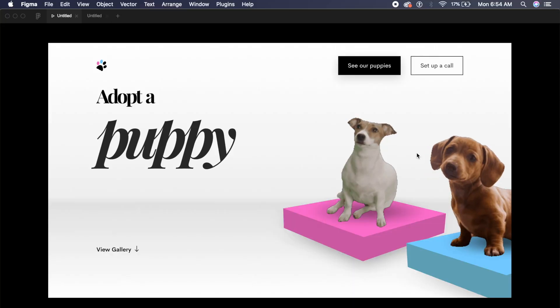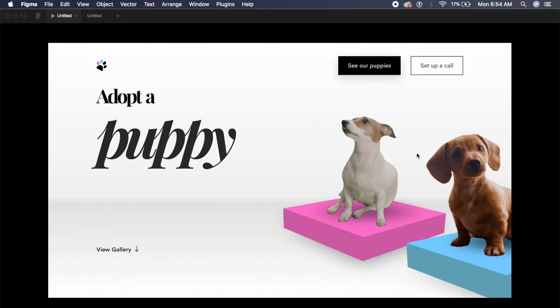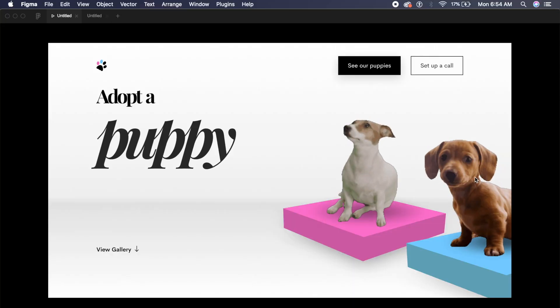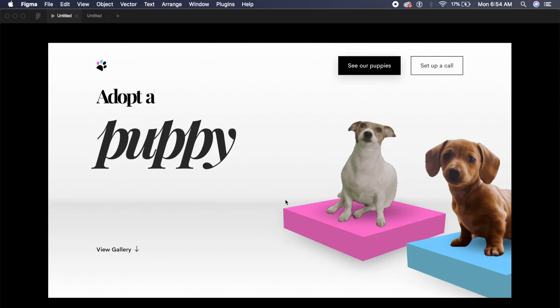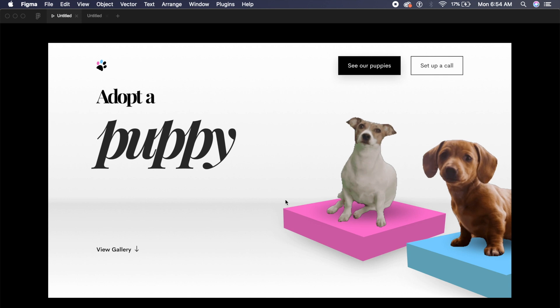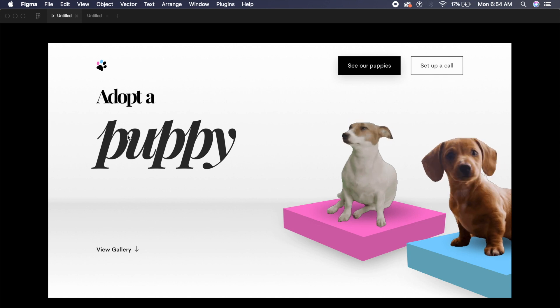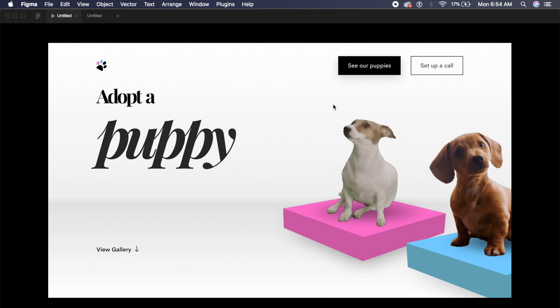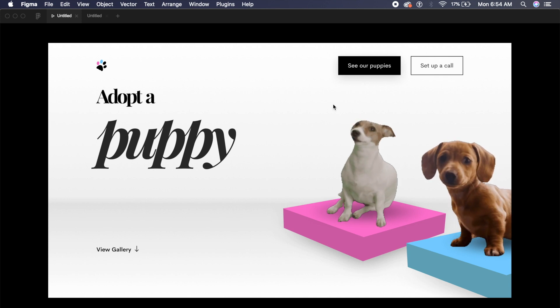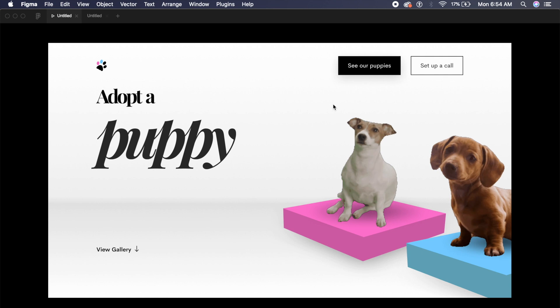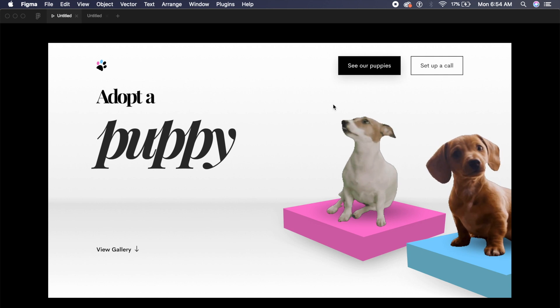Hey everyone, welcome back to another Figma tutorial. Today we'll be creating these cool dog animations right here in Figma along with this website as well. So without further ado, let's just get started with this tutorial.